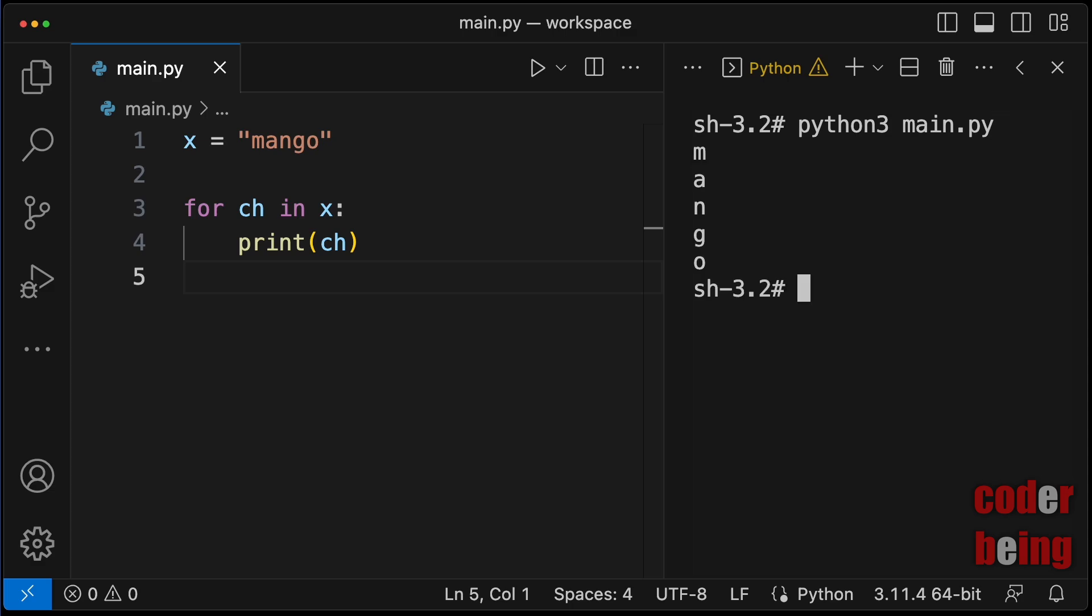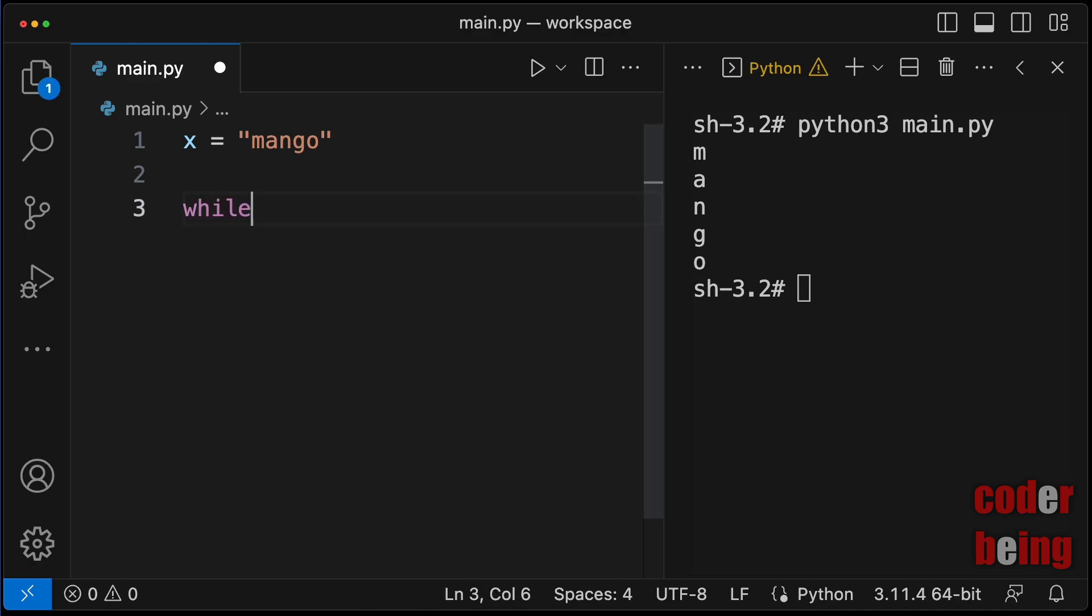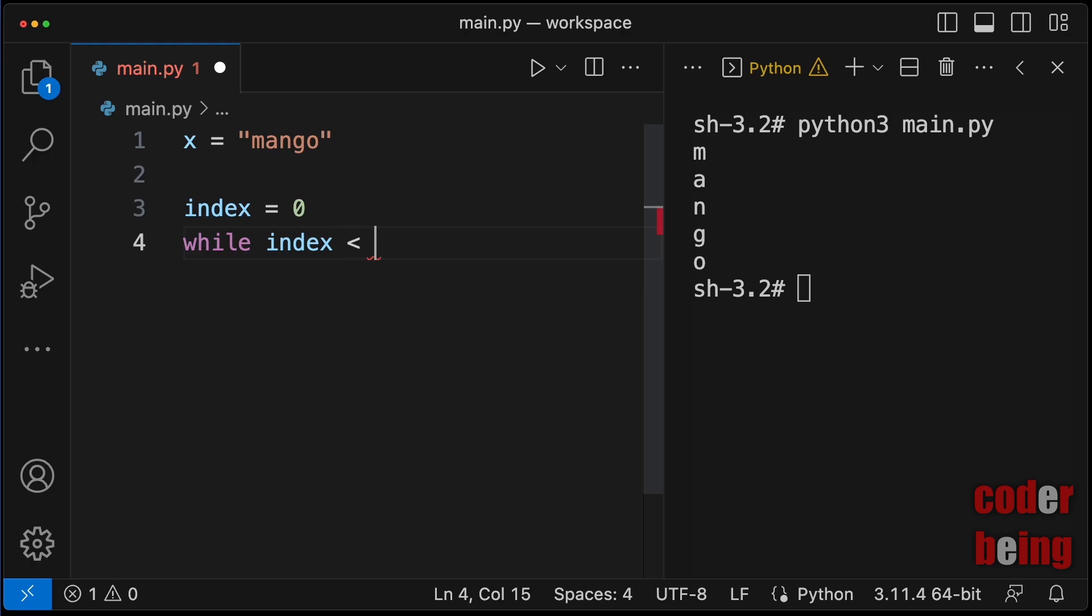You can also use a while loop. Take a counter for index that starts at 0. The condition should be index less than length of the string.